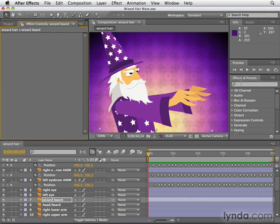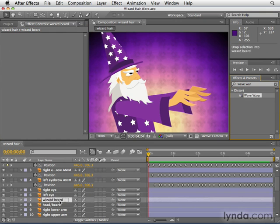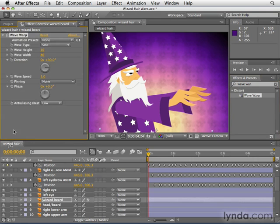I'm going to do a search in the effects and presets panel for the wave warp effect — not the wave world effect, the wave warp — and apply it to the wizard beard layer in the wizard hair comp.